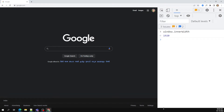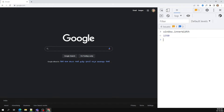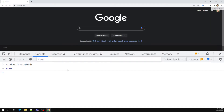So three-fourths of the browser window shows the web page, and one-fourth shows the console. If I check innerWidth, it has been reduced to 1350, because innerWidth is how much of the web page we can see. If I move the panel away horizontally, the full width becomes 1920 — matching my total screen resolution.